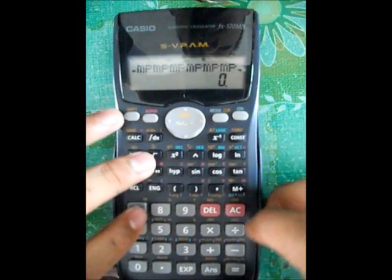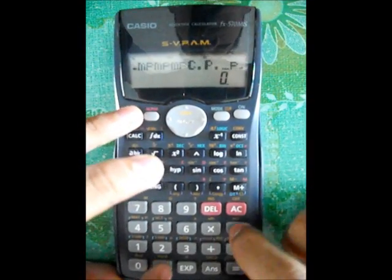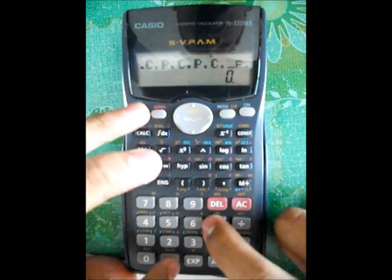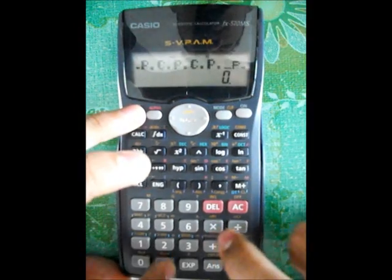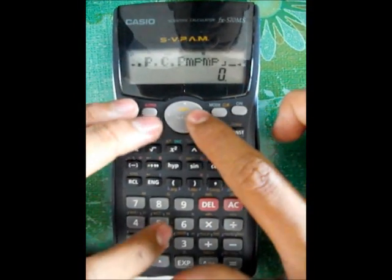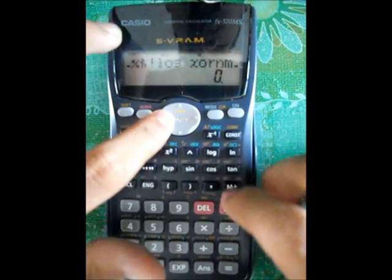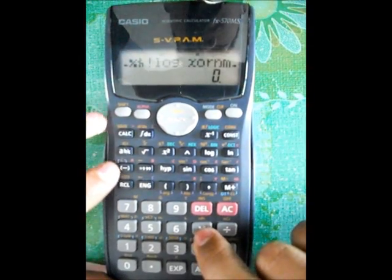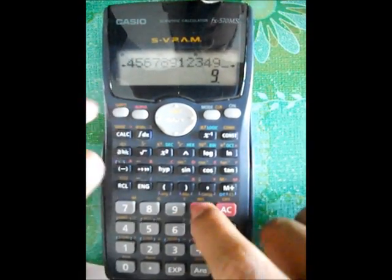Then type the C dot P continuously. You push the times button. Shift delete nine, shift delete nine, shift delete nine, shift delete nine.